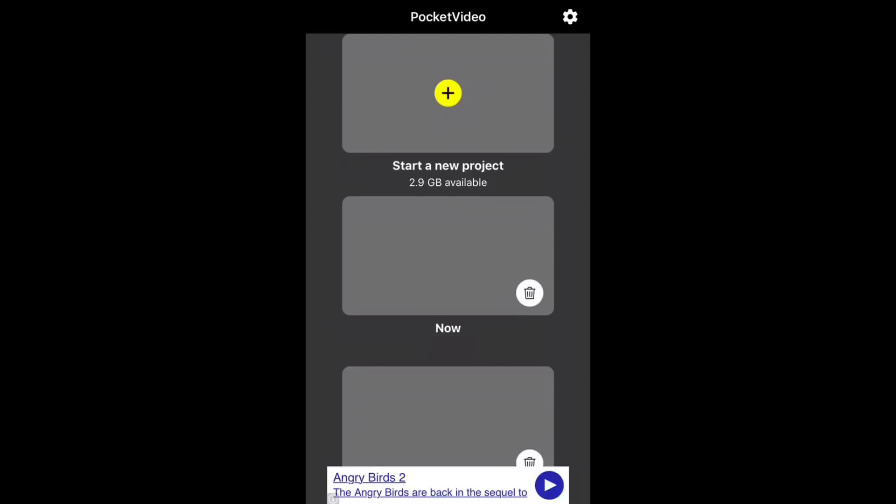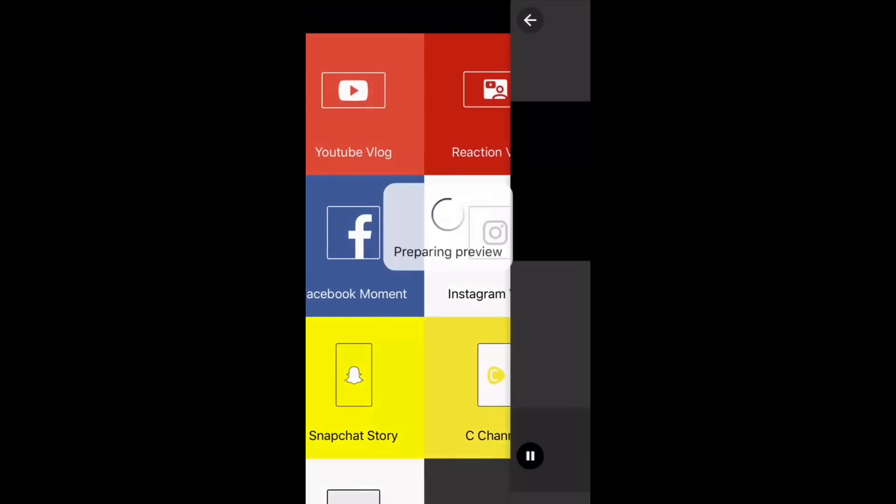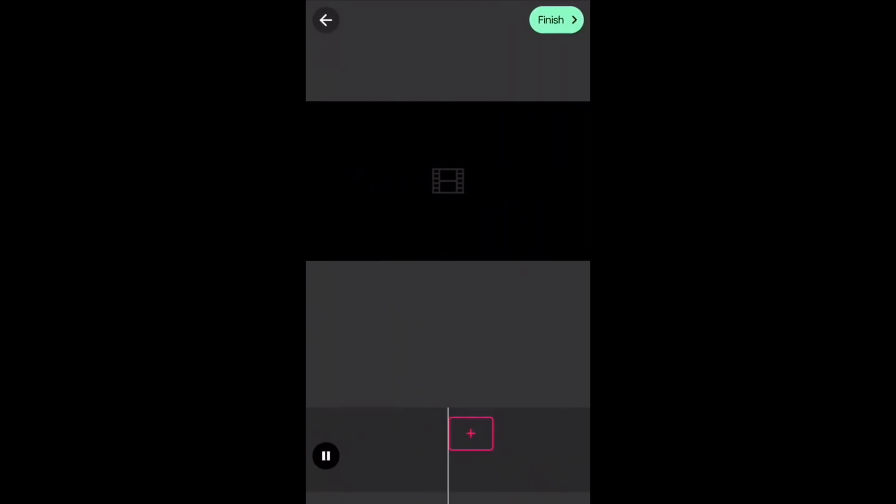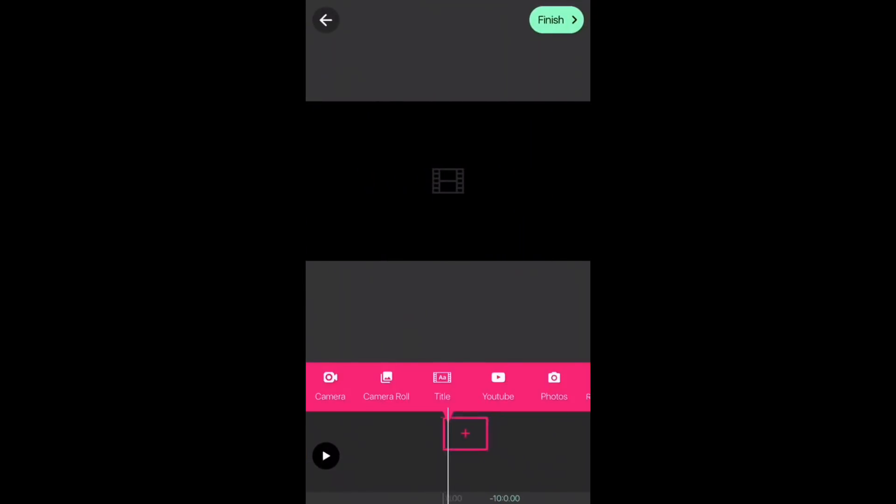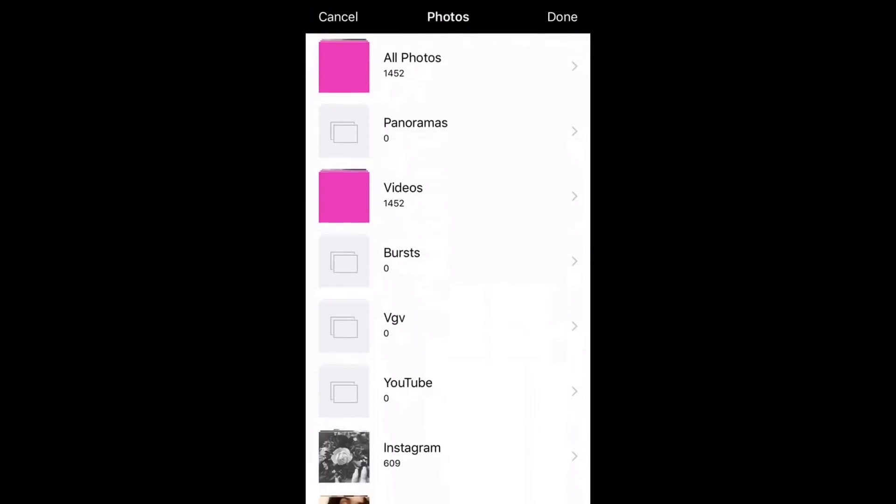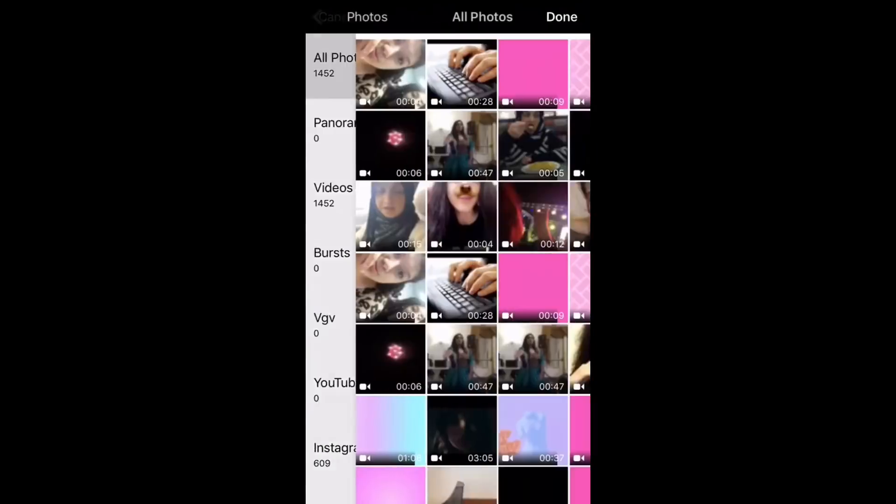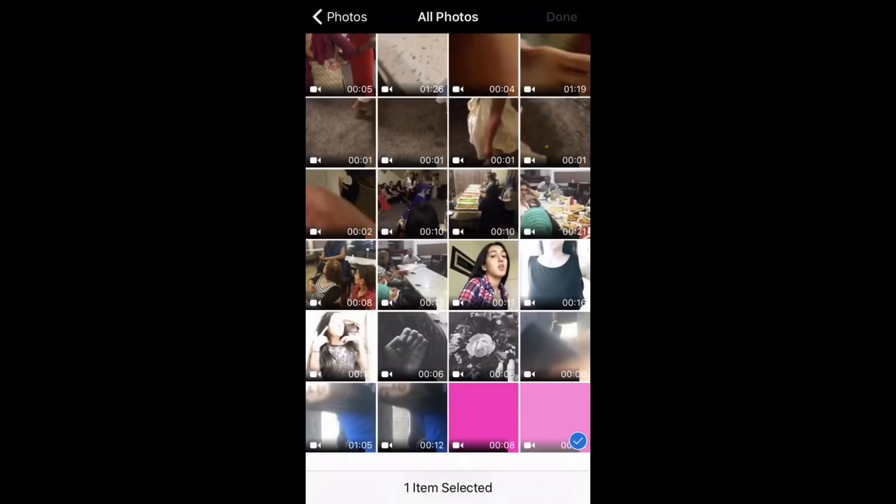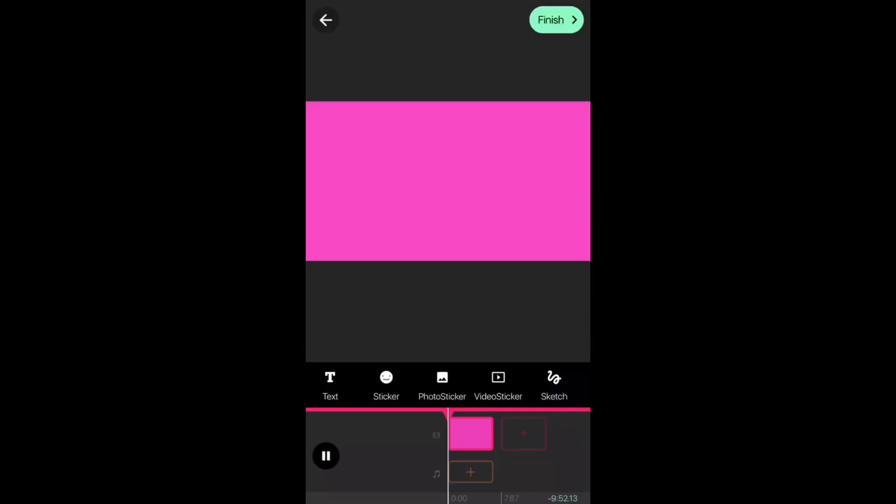You want to press on the plus, then press on YouTube vlog, then press on the plus and go to camera roll and just import your intro. This is the intro that I did another tutorial on.